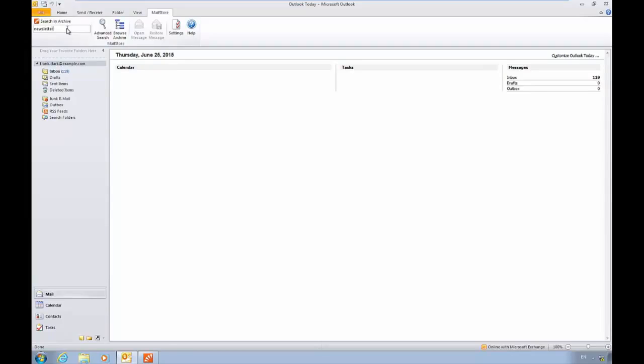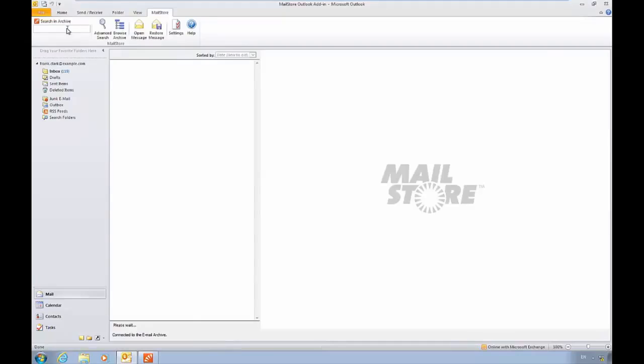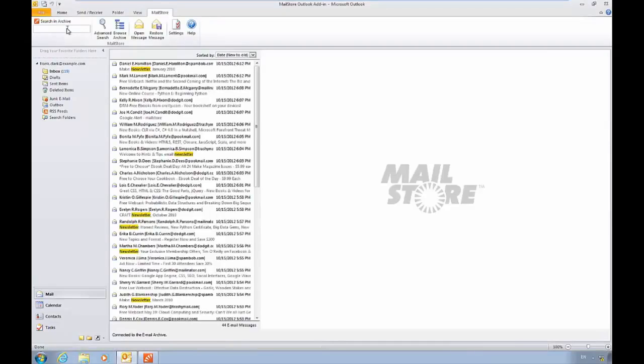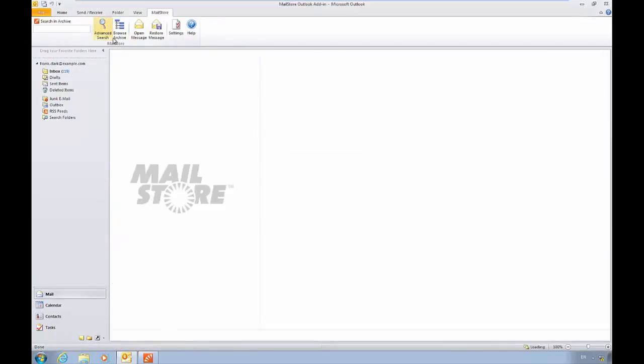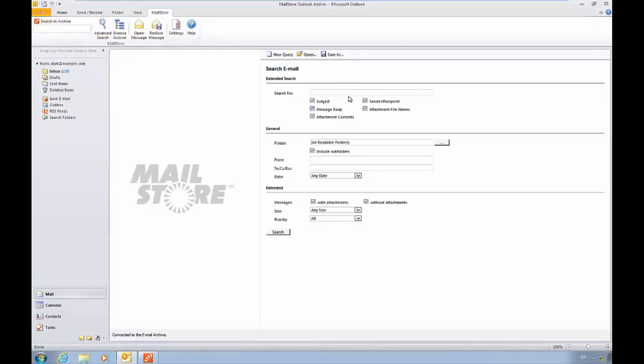This allows you to quickly search for messages based on entering in keywords to the quick search feature. For instance, we could put in the keyword newsletter and find all the newsletters we've received.